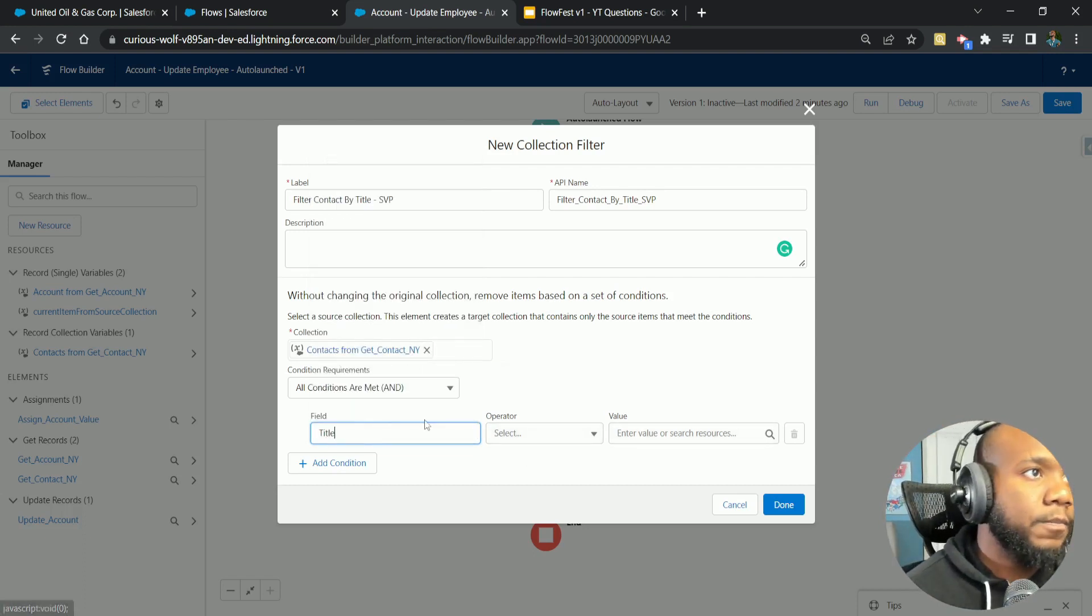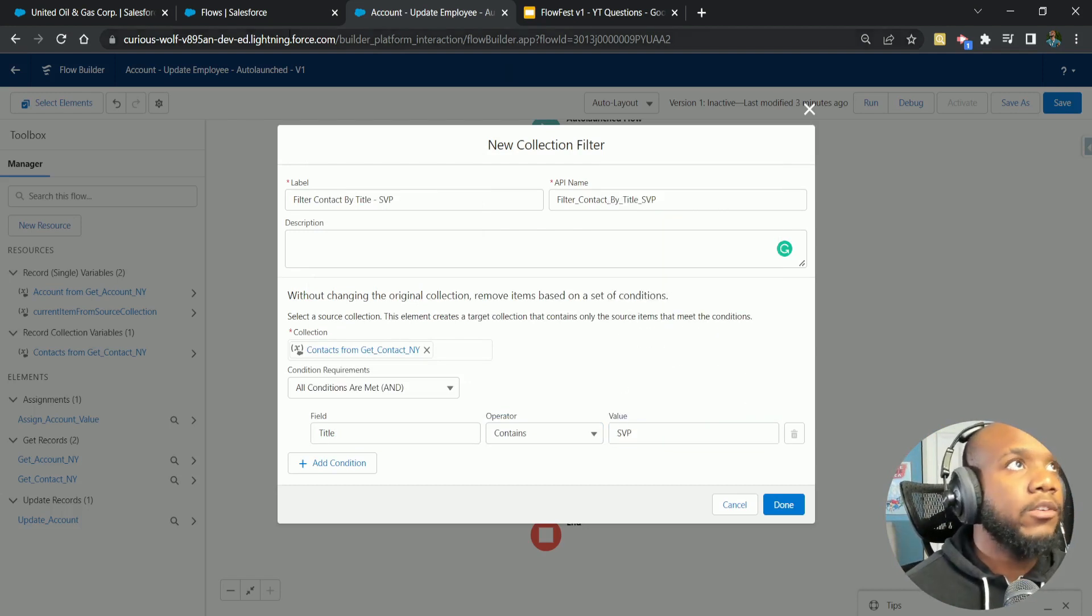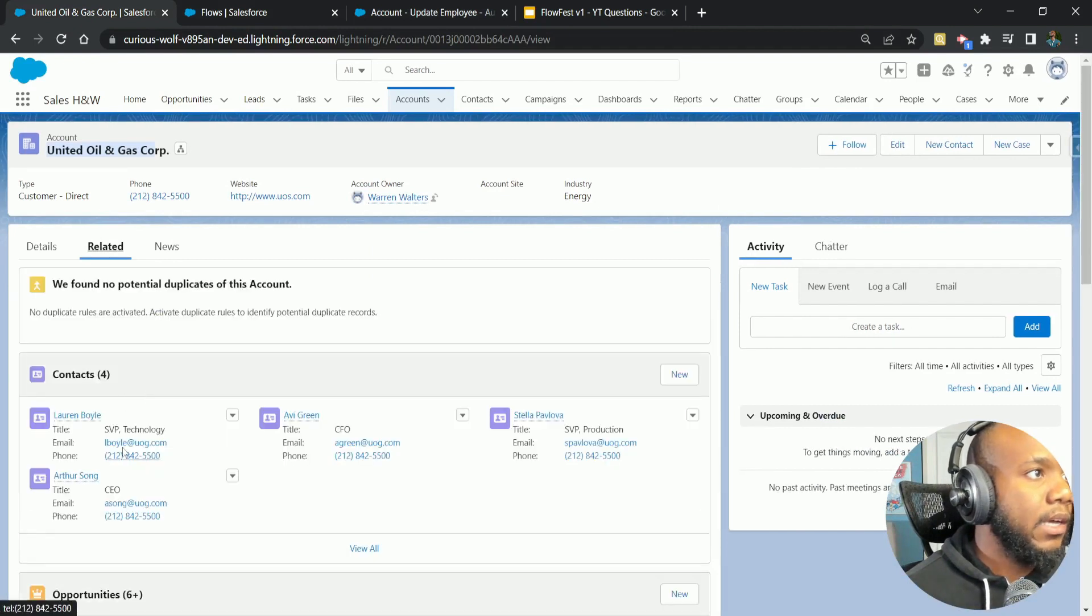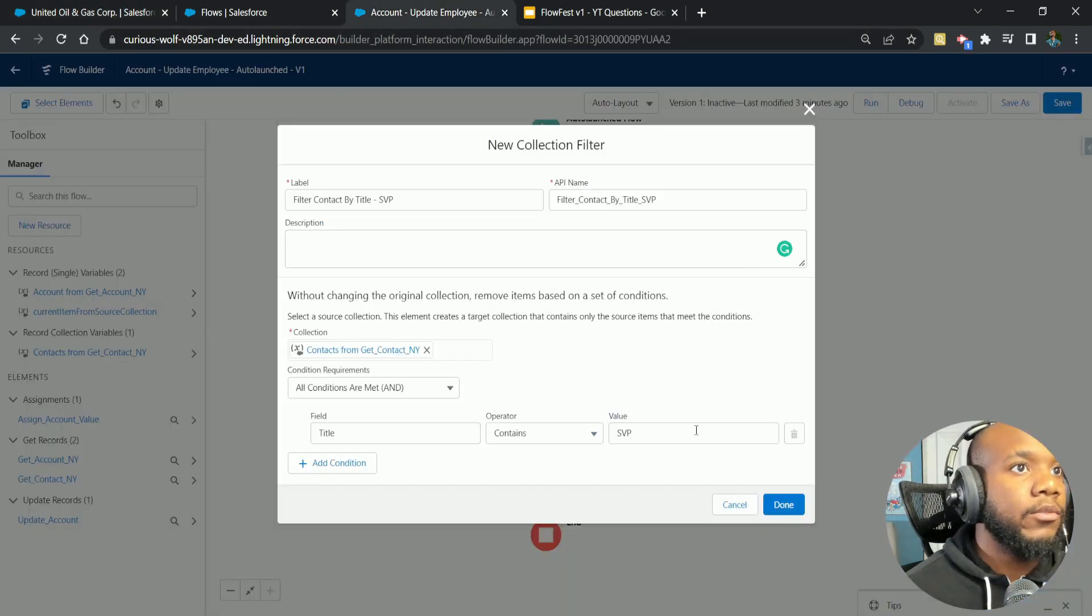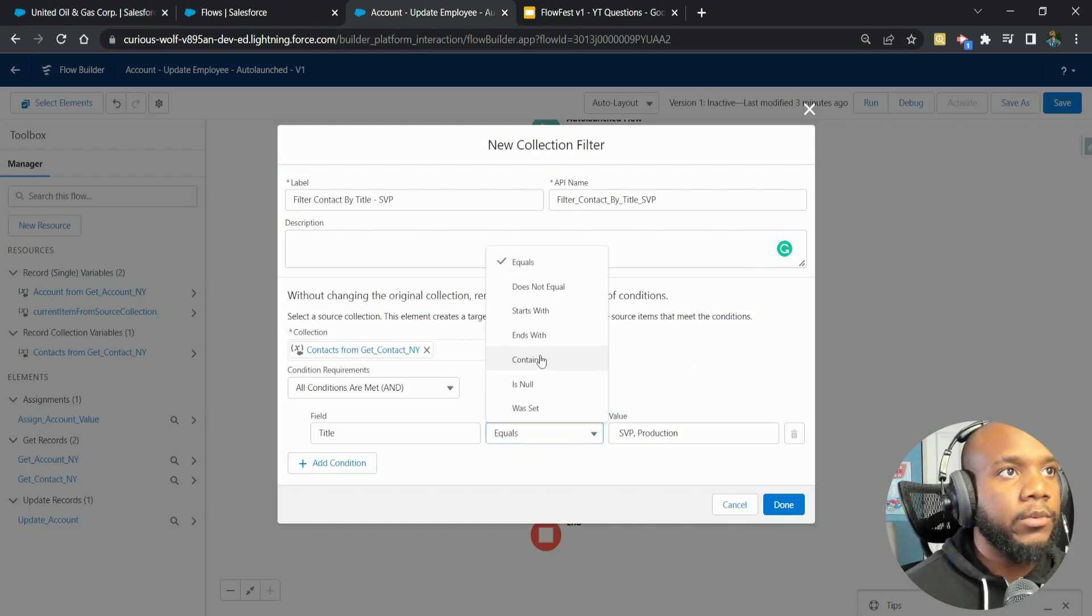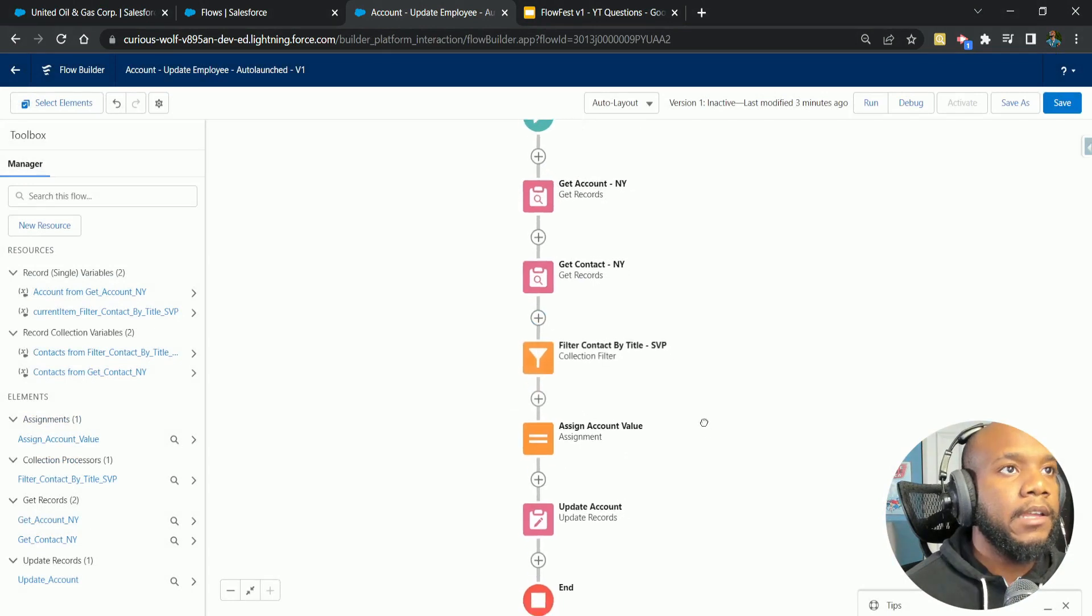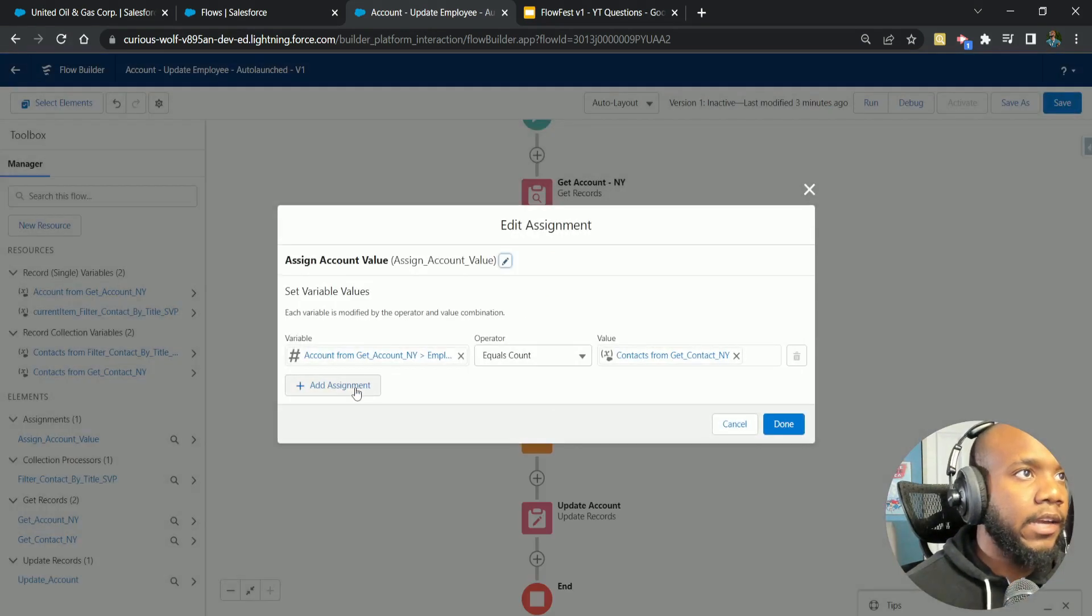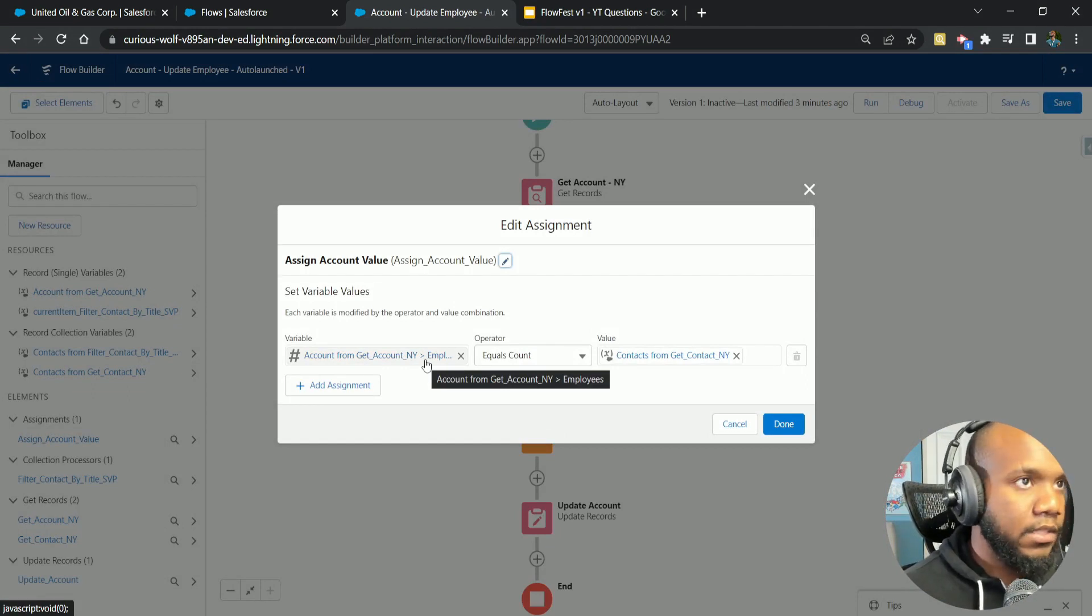I'm going to type title contains SVP. We're not doing an exact value because this one has SVP of technology, this one has SVP of production. So if we put in the exact value in here, it would not find the other one. We're going to use contains to clean this up. And boom, we have now filtered down. When this runs, it's going to filter it down for the contacts by the title.